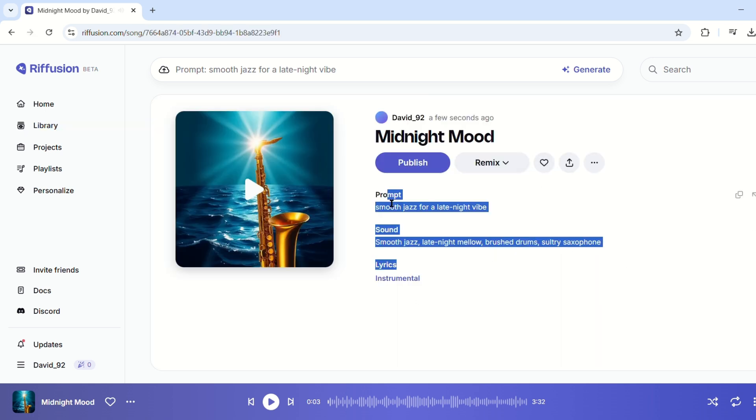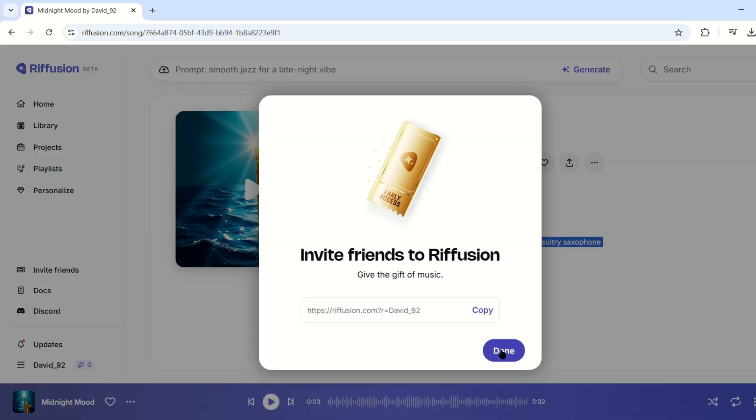So, why not give it a try? Head over to Refusion today and let AI bring your musical vision to life.